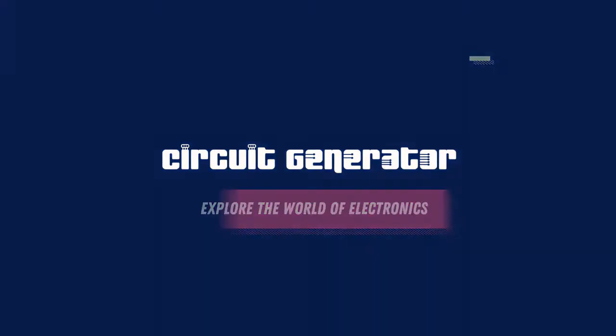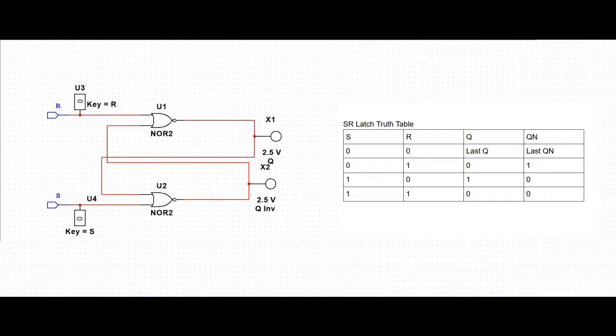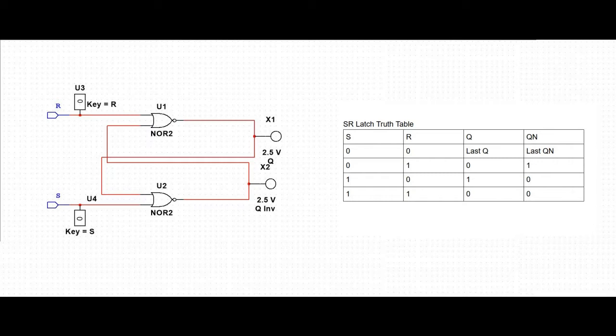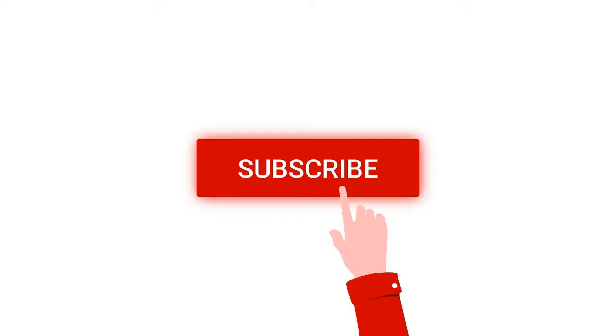Hello everyone, welcome to my channel. Today we will simulate the SR Latch, also known as the Set Reset Latch, using Multisim tool. Before that I request you to like, share and subscribe to my channel below.